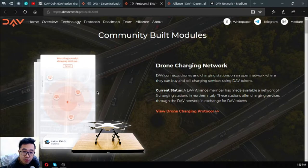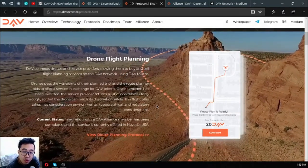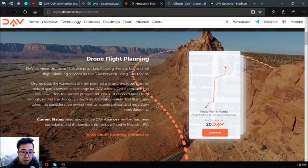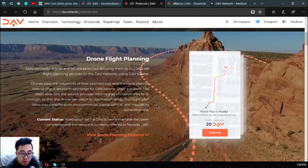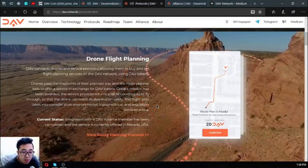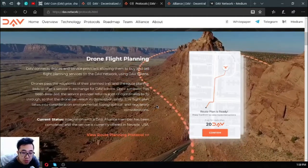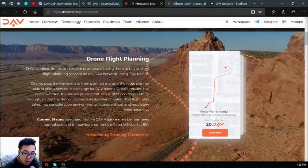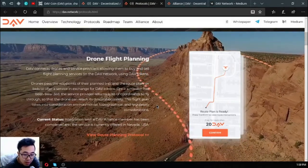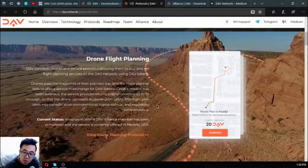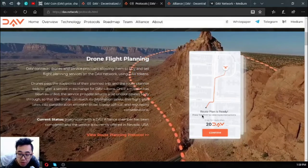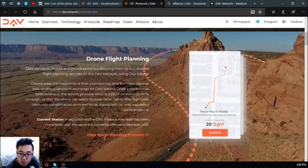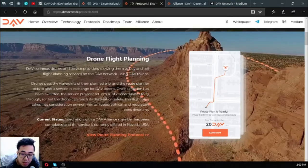That is the first module. The second module they built is drone flight planning. DAV connects drones and service providers allowing them to buy and sell flight planning services on the DAV network using DAV tokens. Drones pass the waypoints of their planned trip and the route planner offers a service in exchange for DAV tokens. Once a mission has been awarded, the service provider returns a list of coordinates to fly through so that the drone can reach its destination safely. This flight plan takes into consideration environmental, topographical, and regulatory considerations. The current status for this is integration with a DAV alliance member has been completed and the service is currently offered in Nevada, USA. As you can see the drone will follow that route right, so you'll know what time and when the drone will arrive. You can monitor your drone.